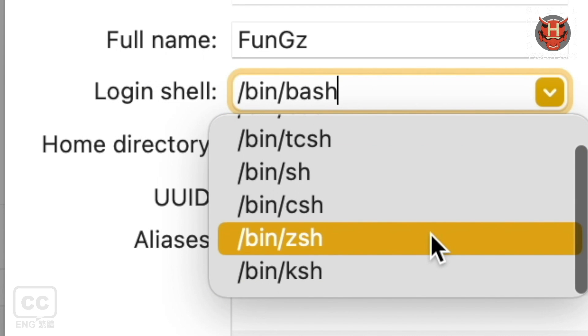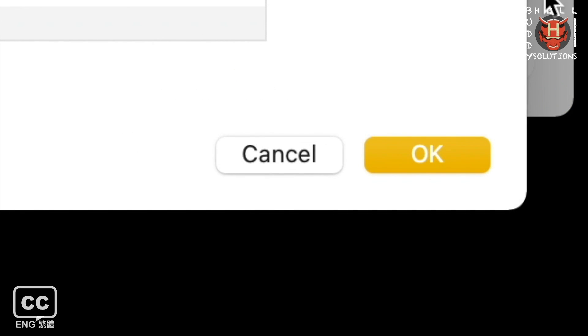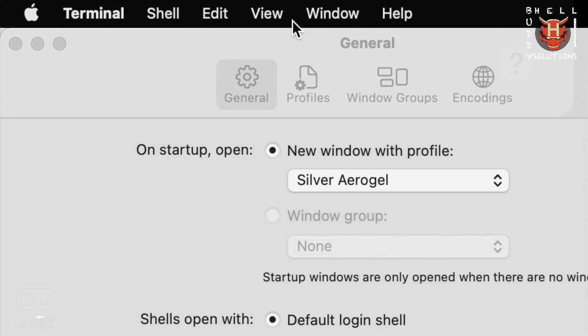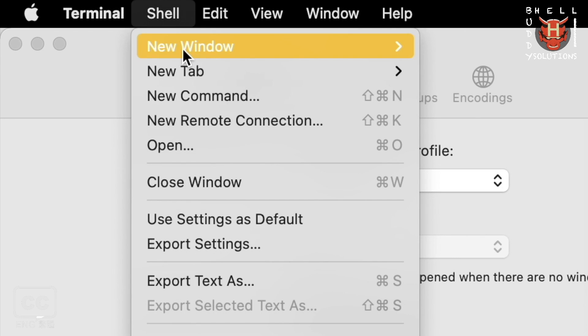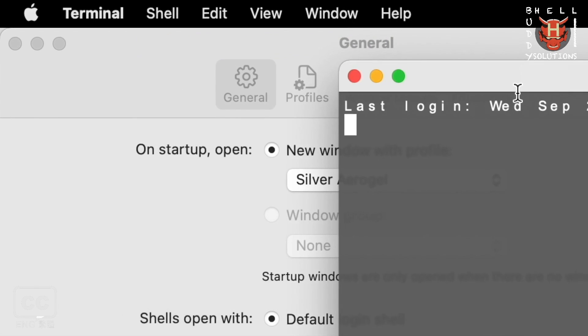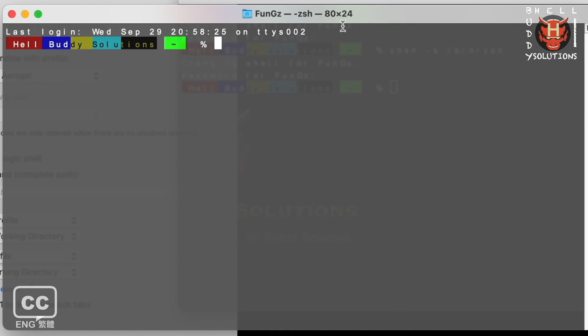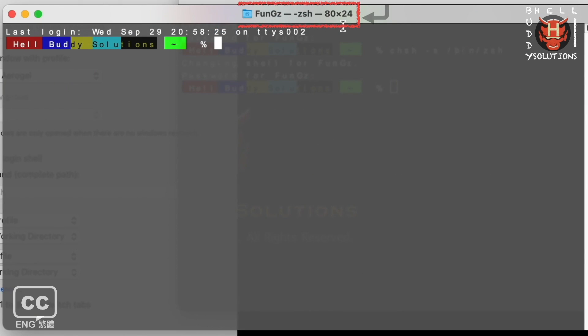Now you can change to ZShell or the other. Once completed, click OK. Then open another new terminal window again. You can see this time it's executed by ZShell as default shell.